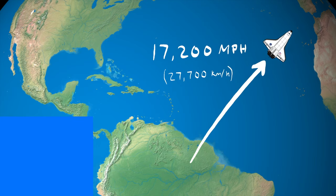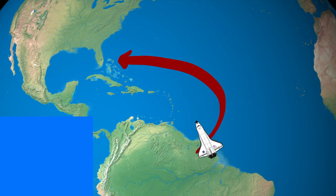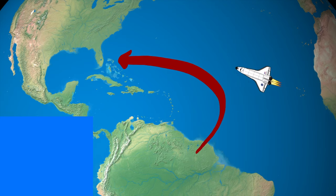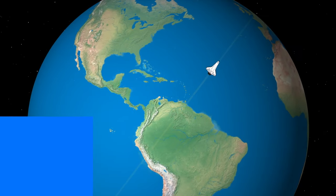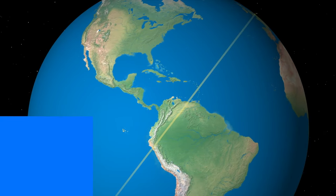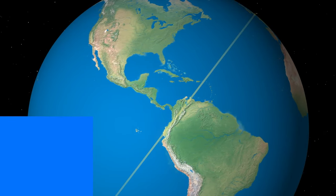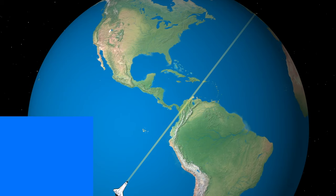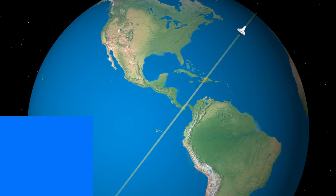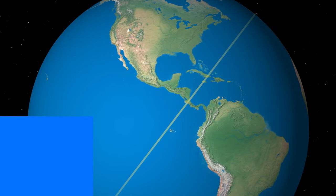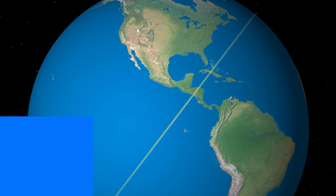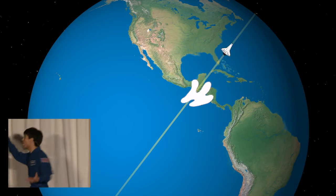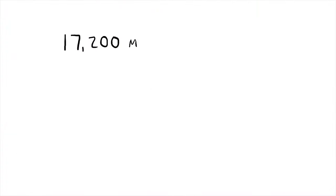We can't just turn around. Changing direction in orbit takes a crazy amount of energy. So what do we do? Basically nothing. It turns out that the Earth spins, which means that Kennedy Space Center is just going to come to us if we wait for it.